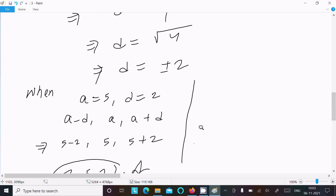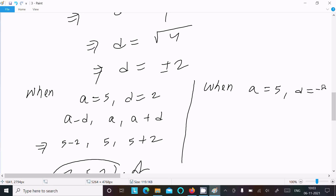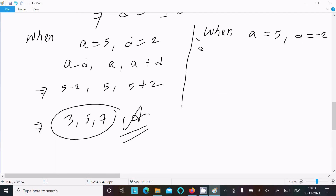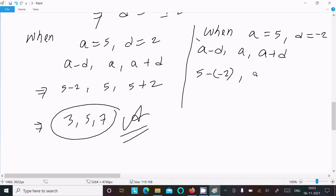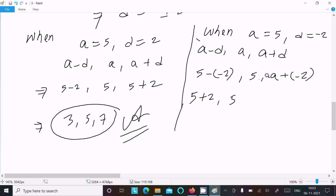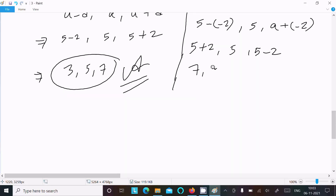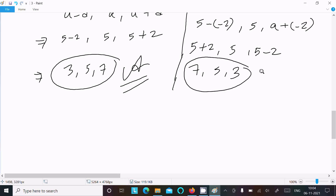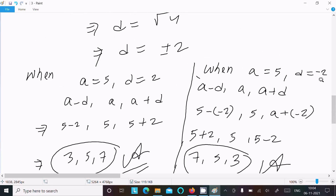For the second answer, when a equals 5 and d equals negative 2, the three terms are: a minus d equals 5 minus (minus 2) equals 7, second term is 5, and a plus d equals 5 plus (minus 2) equals 3. So the second answer is 7, 5, 3.